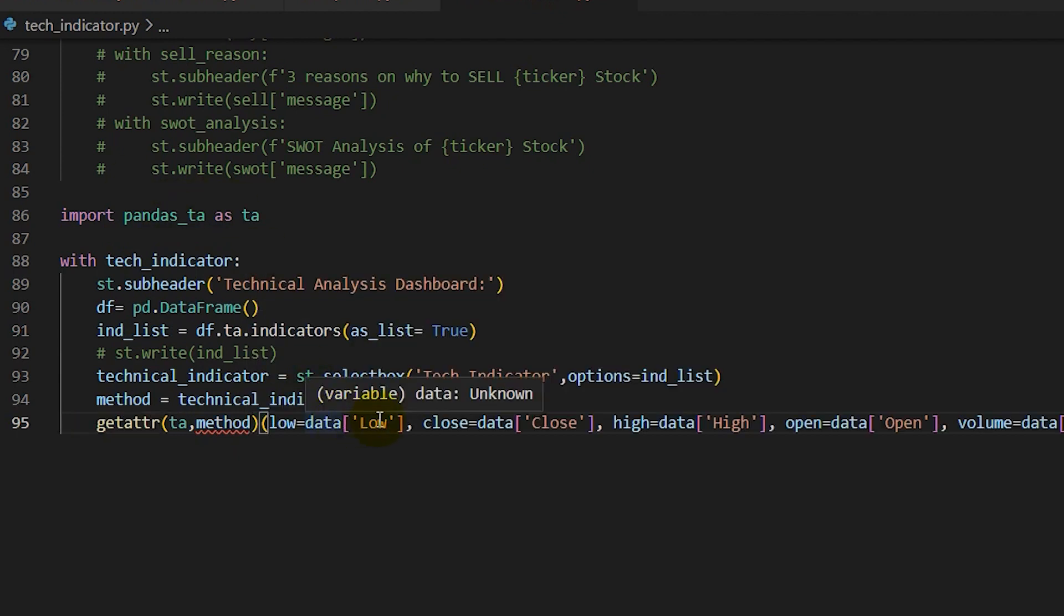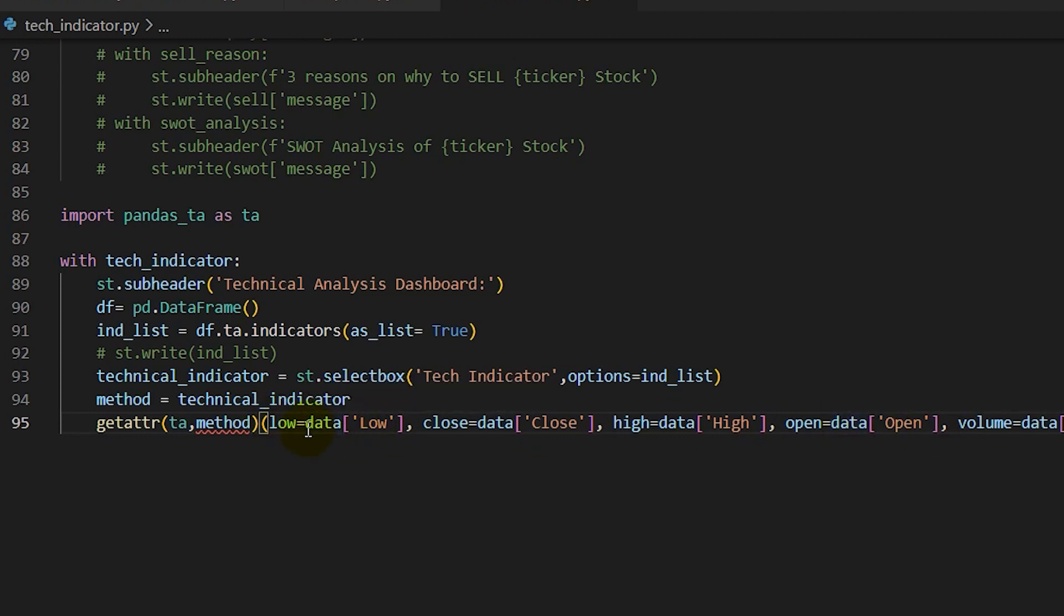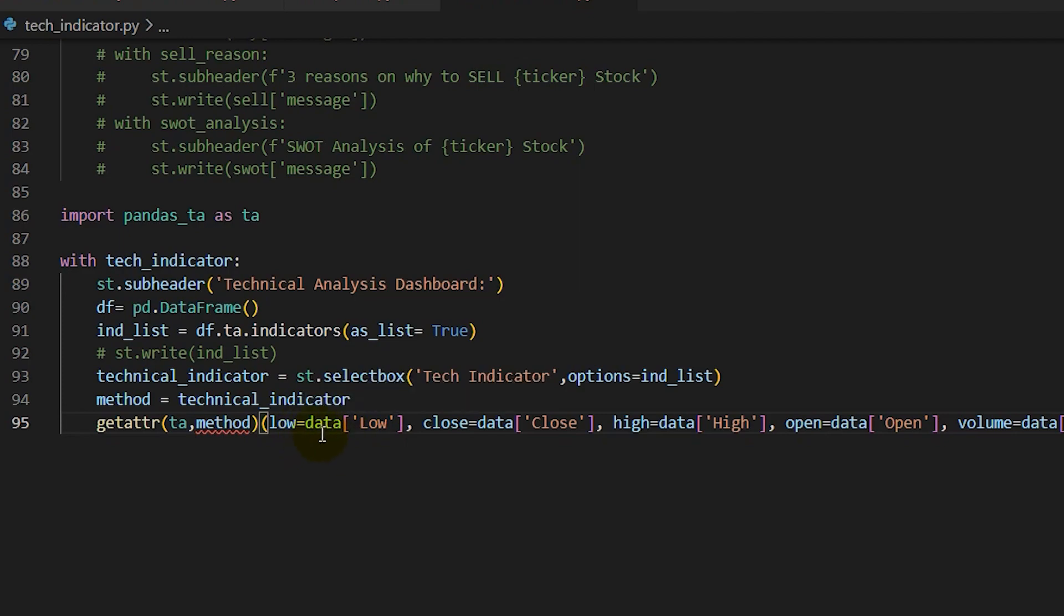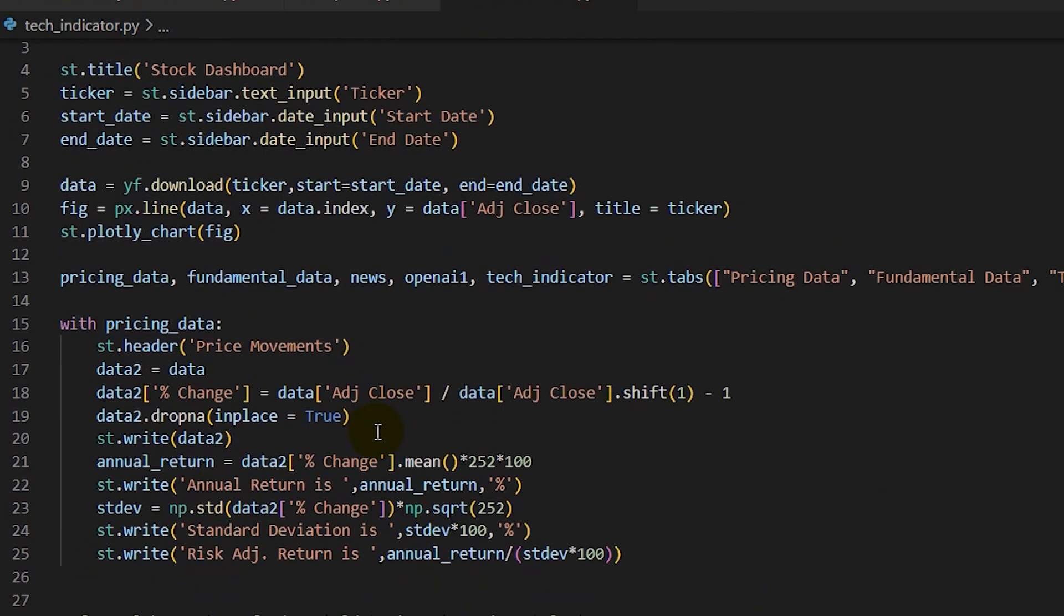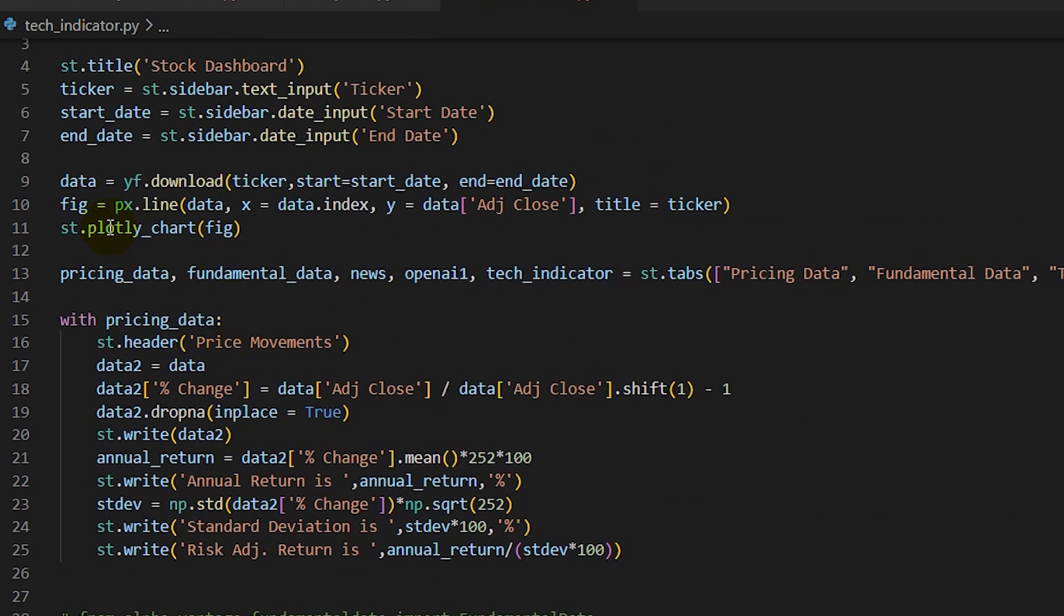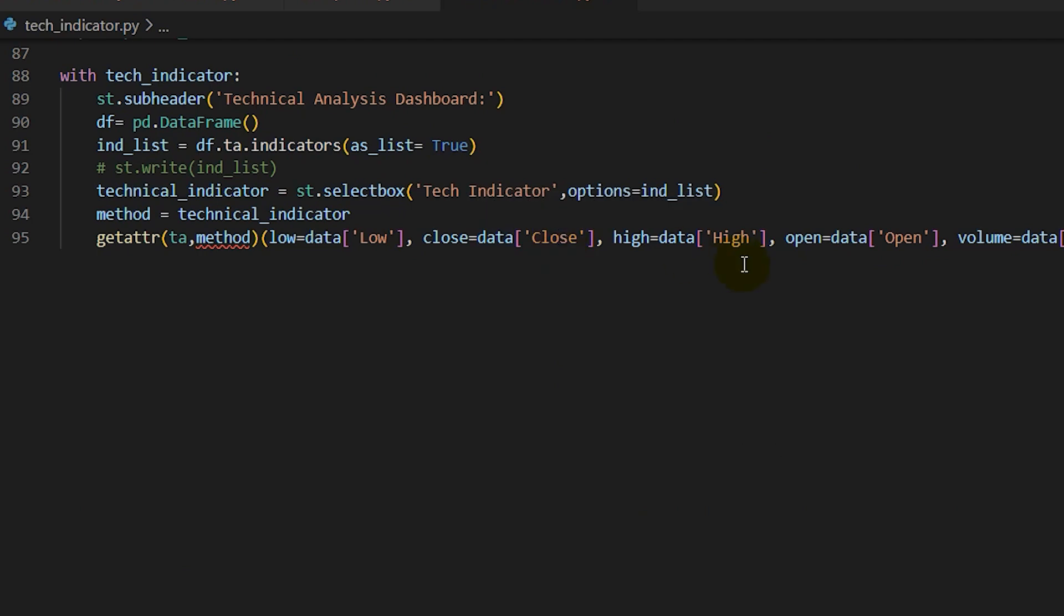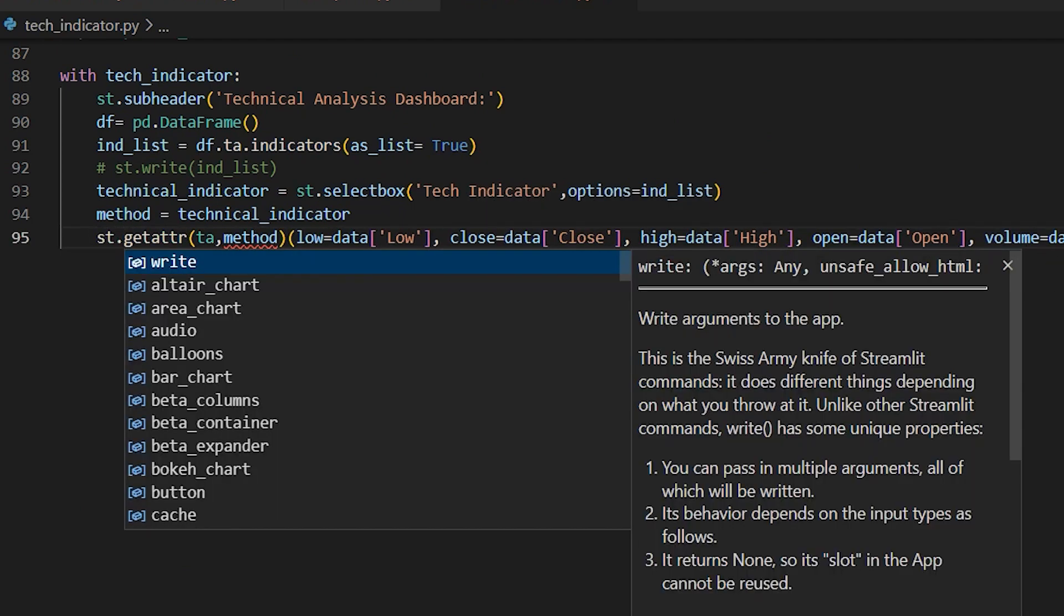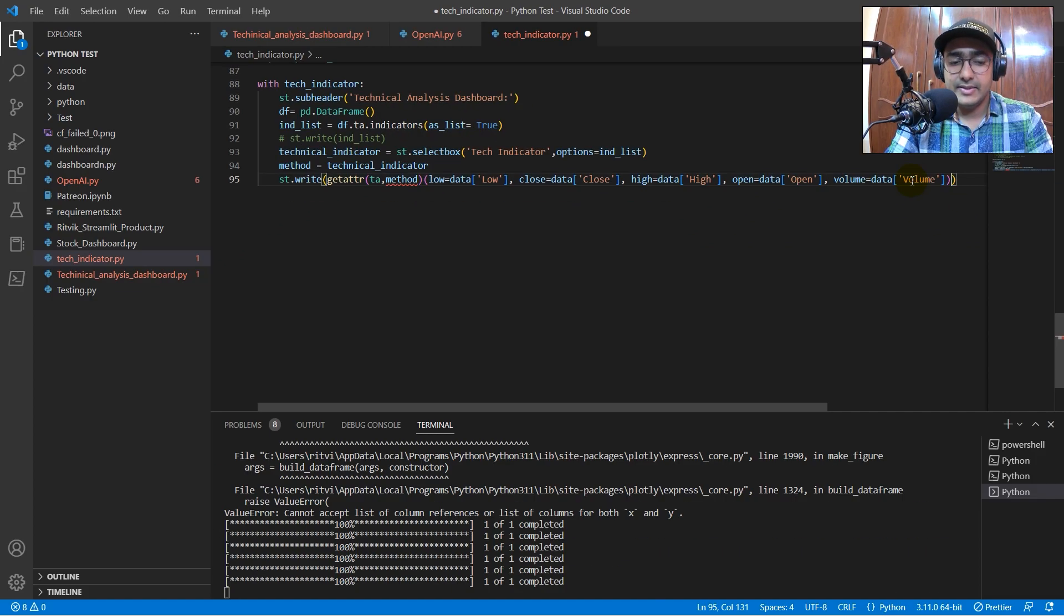Now, it should be provided with the low, close, high, open, and volume data. And we have seen that all of those data are actually here, which is the data low. The data is actually the pricing data that we extracted here, if you see this one, right? So, low, close, high, open, and volume. Let's just write it, st.write, and let's see if it works.